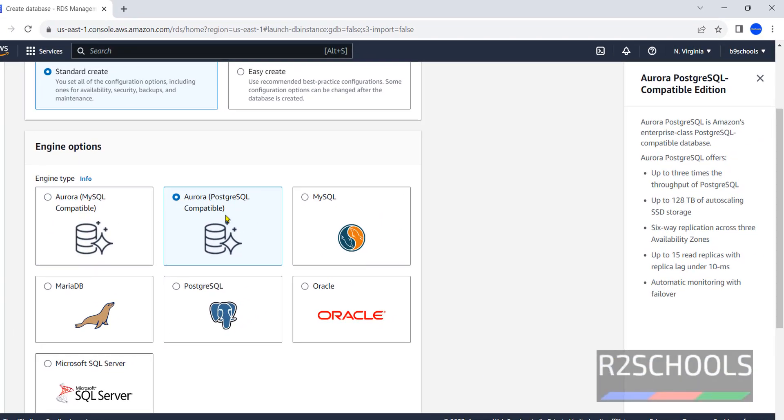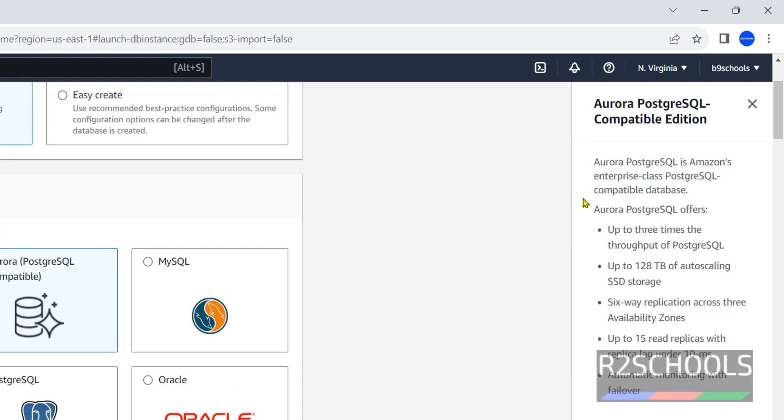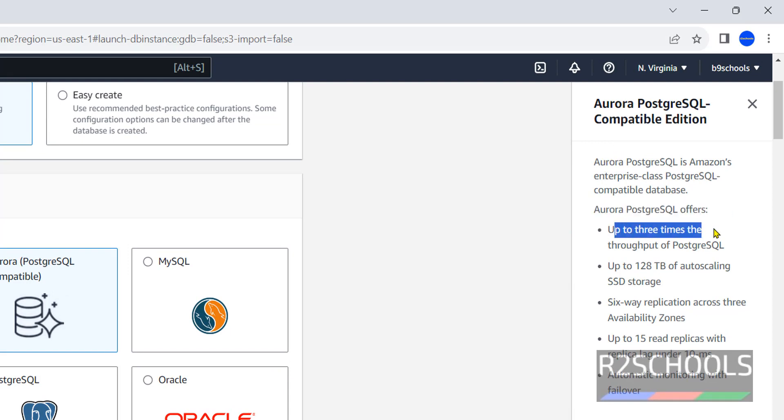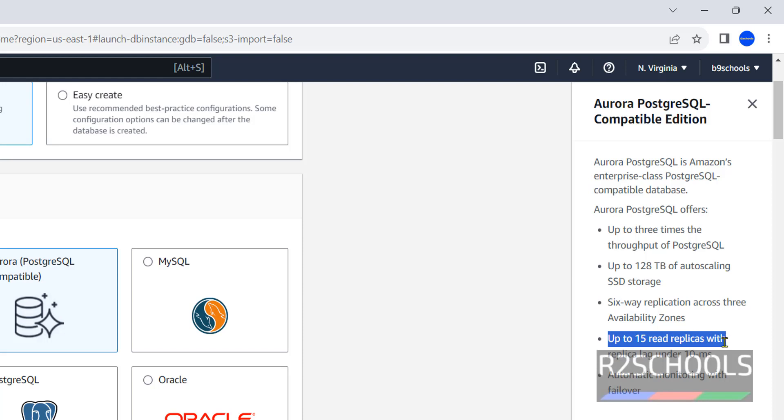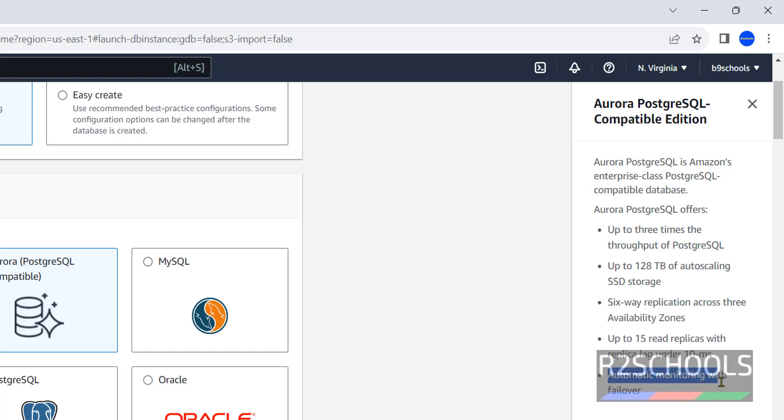See here information about Aurora PostgreSQL compatible edition. Aurora PostgreSQL offers up to three times throughput of PostgreSQL, up to 128 terabytes of auto-scaling SSD storage, six-way replication across three availability zones—one is master and five are replicas—up to 15 replicas with replica lag under 10 milliseconds, and automatic monitoring with failover. These are the features.